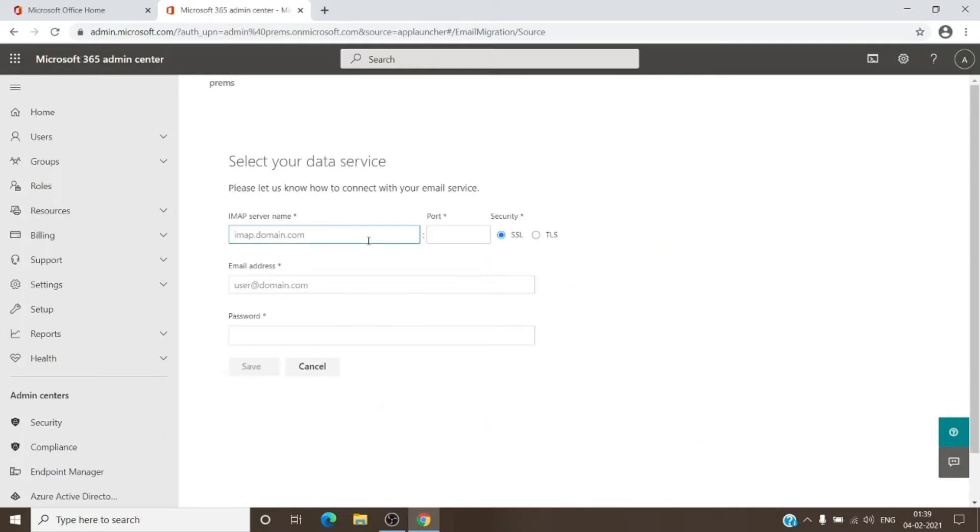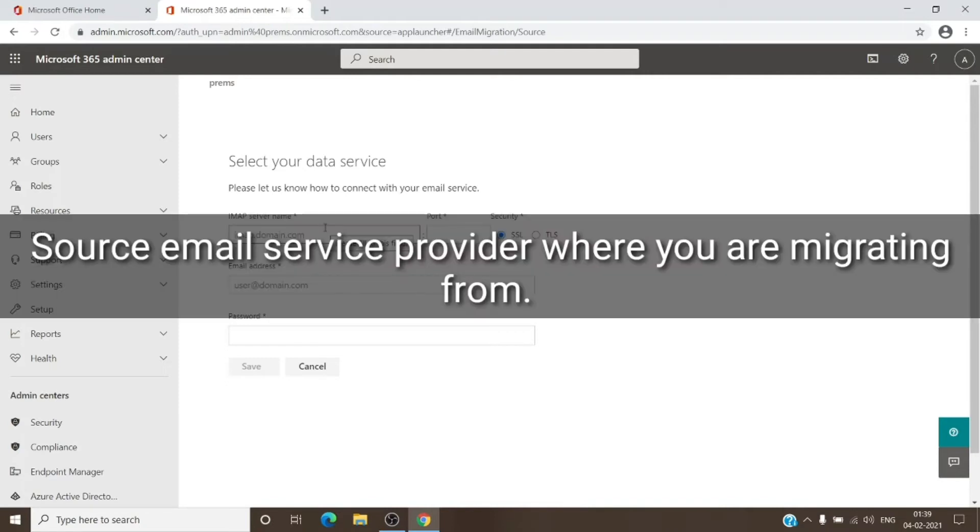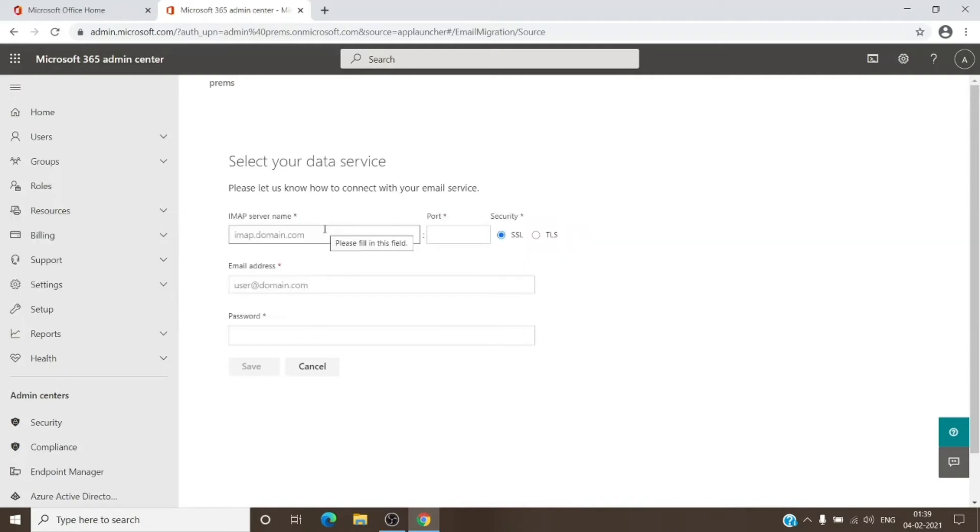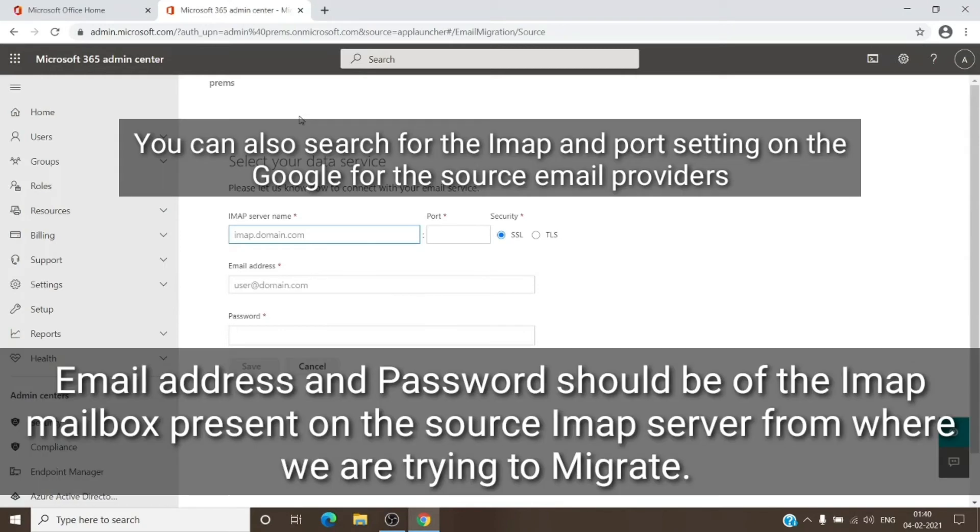You will have to use the IMAP server name. If you are not aware of the IMAP server names, you can just contact the third-party email provider and ask them for the same.